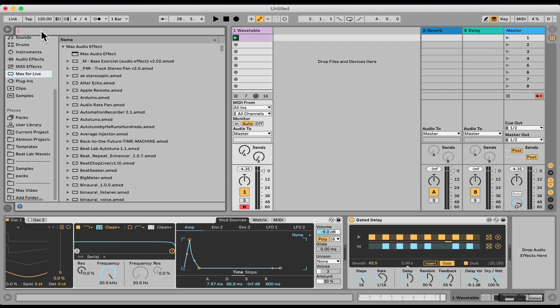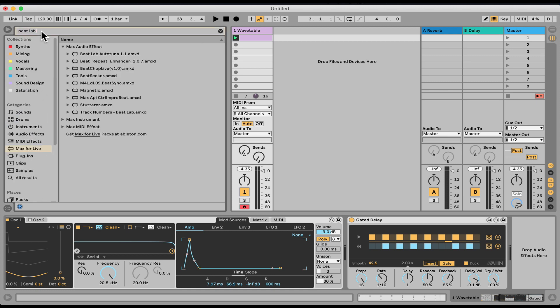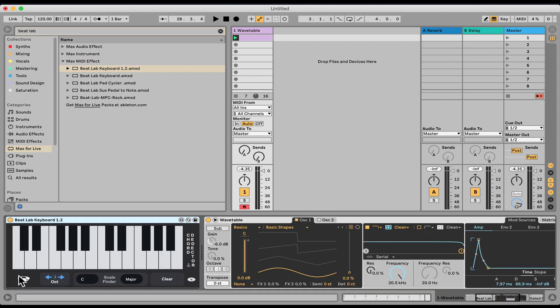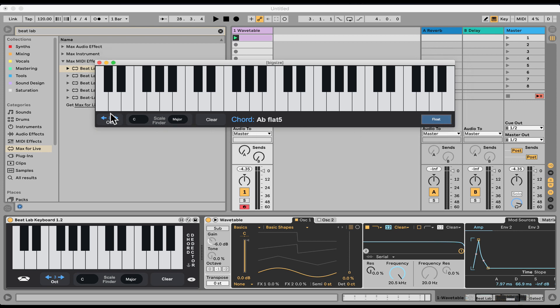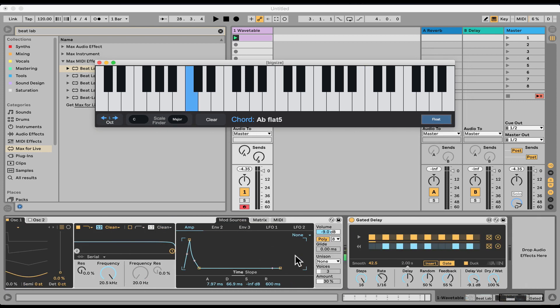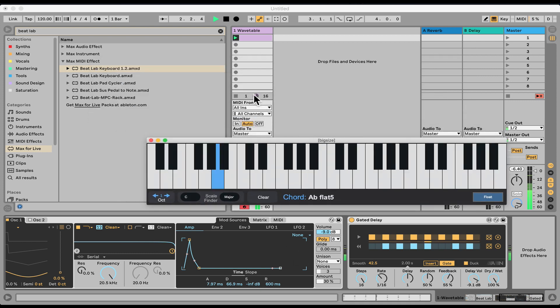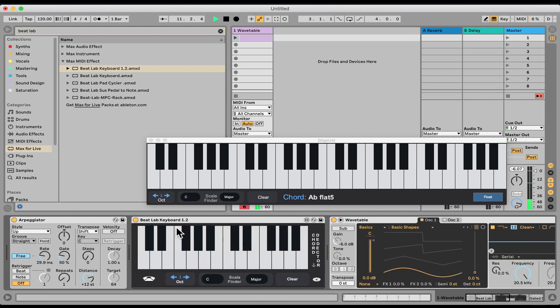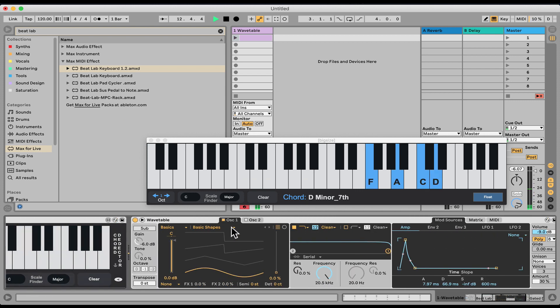So let me just load the BitLab keyboard so we can see what I'm playing. I'm just going to put it there. Open it up. Okay. Let's stop the clip from playing. And let's put it on insert mode. And let me turn off the arpeggiator. Here we go.